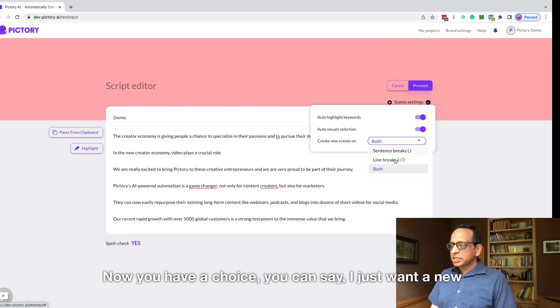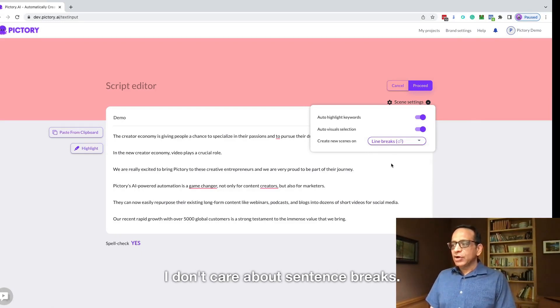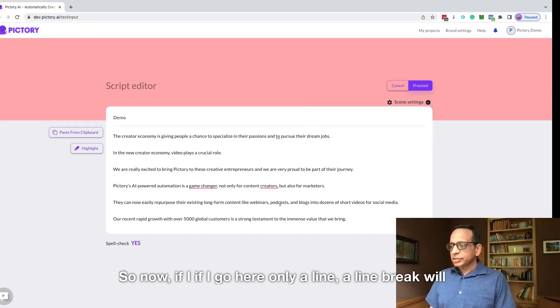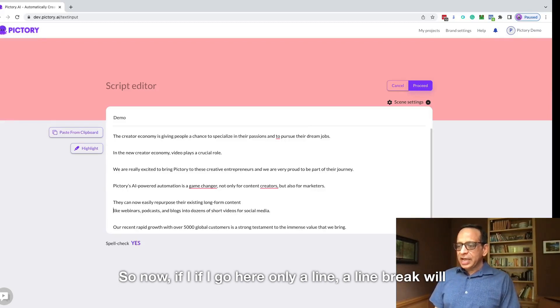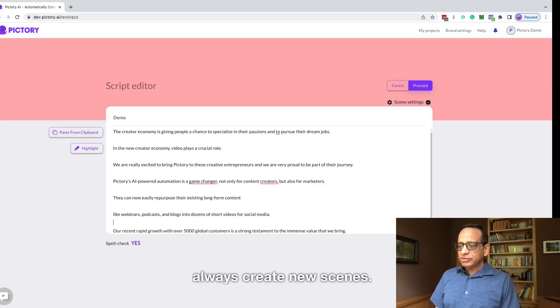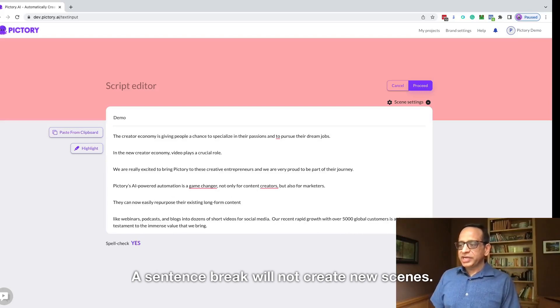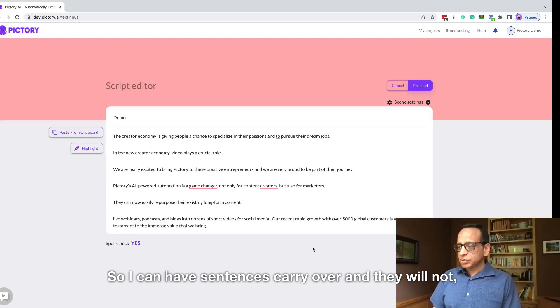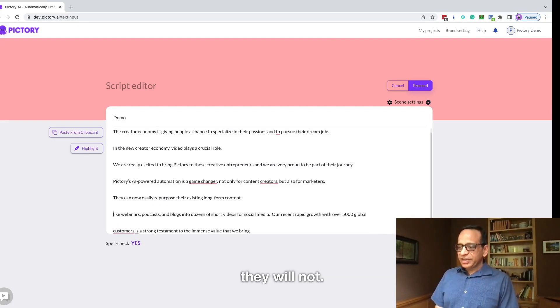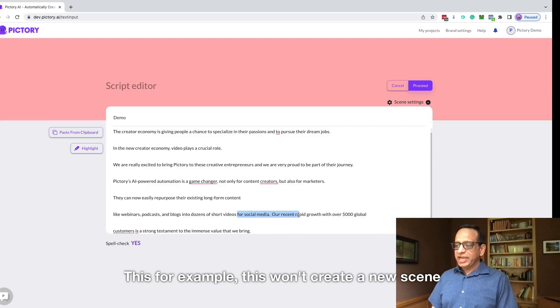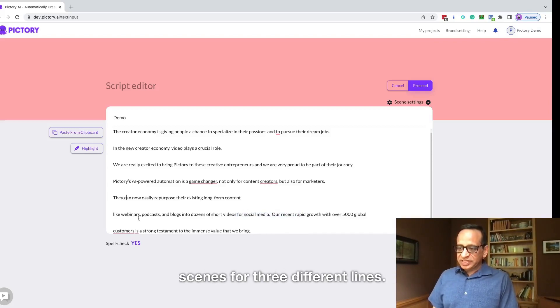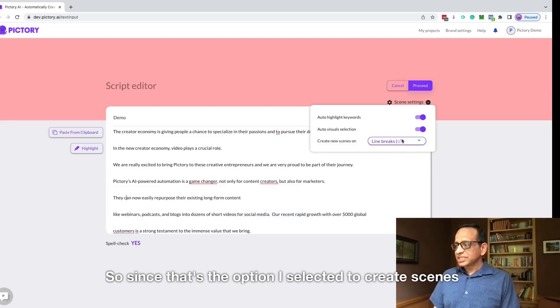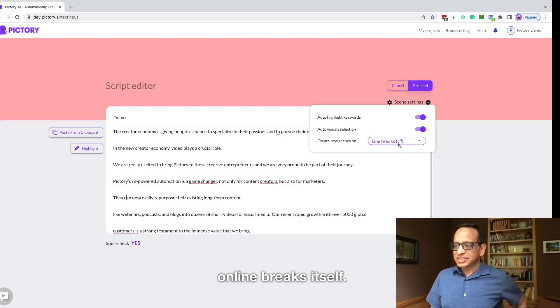You can say, I just want a new scene when there's a line break. I don't care about sentence breaks. So now if I go here, only a line break will always create new scenes. A sentence break will not create new scenes. So I can have sentences carry over and they will not, for example, this won't create a new scene between those two. This will be three different scenes for three different lines. So that's the option I selected to create scenes on line breaks itself.